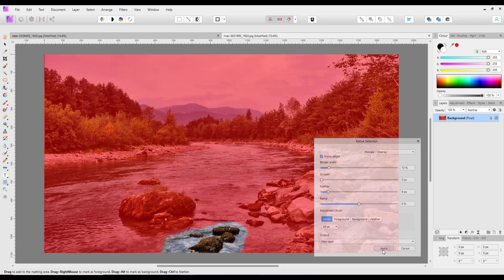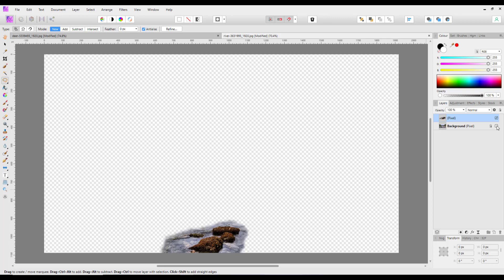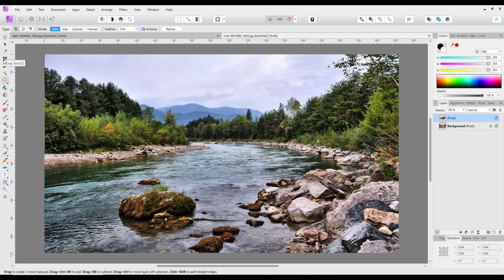So like before it has made a layer of just that and turned off the background. So let me turn this back on, then I'm going to select the move tool.